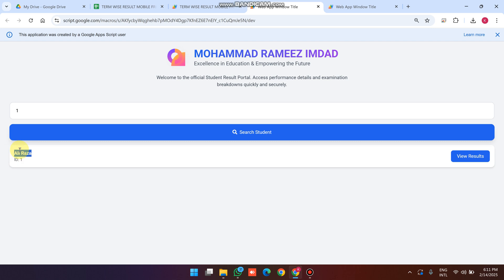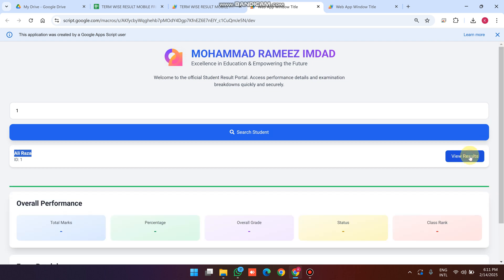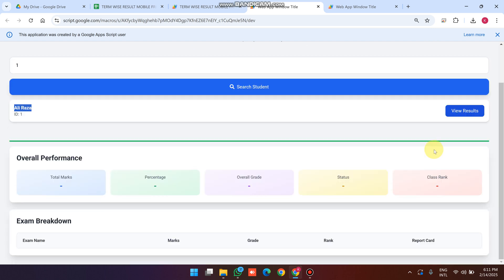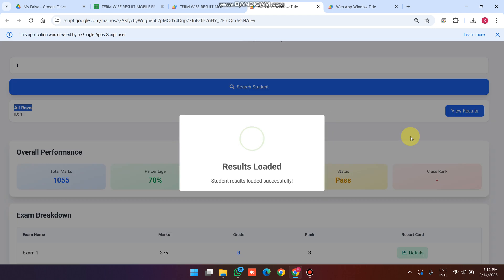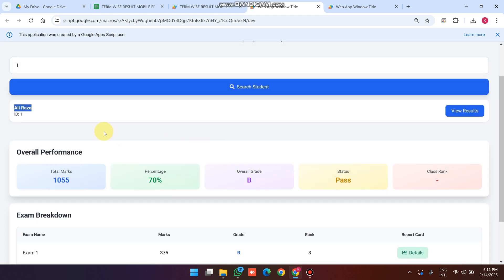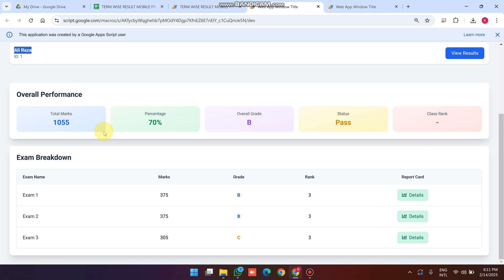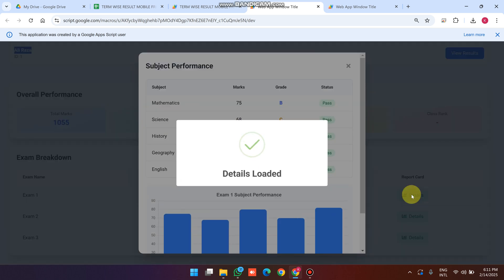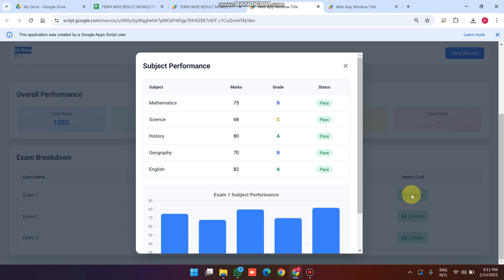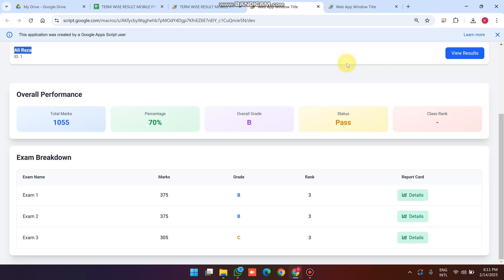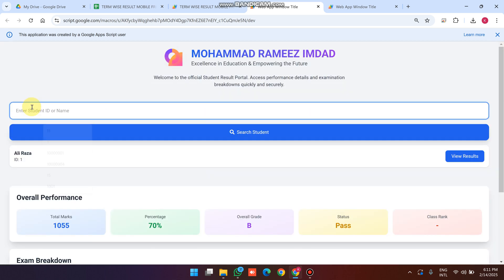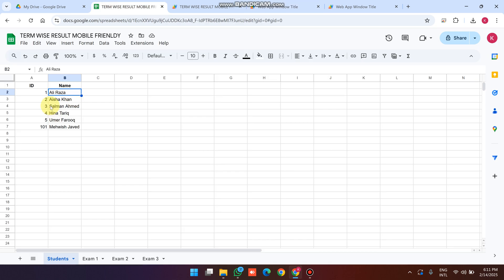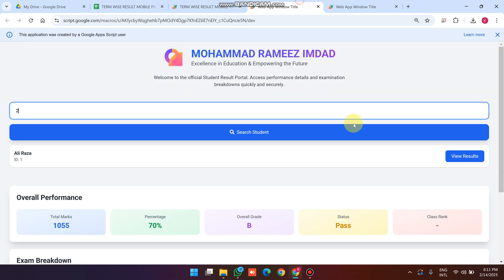You simply click on 'View Results' and the overall performance, exam breakdown, and subject-wise report are successfully loaded. Now I'll search roll number 2, which is Aisha Khan, and click Search.